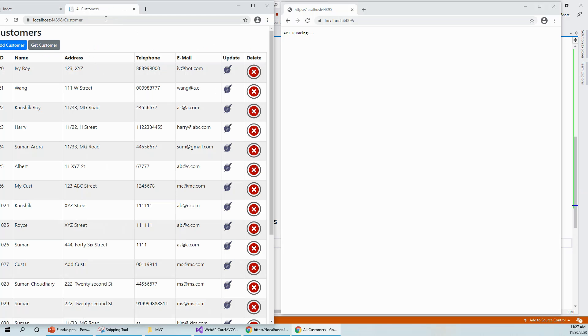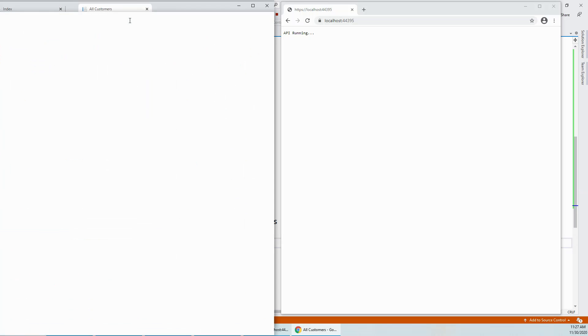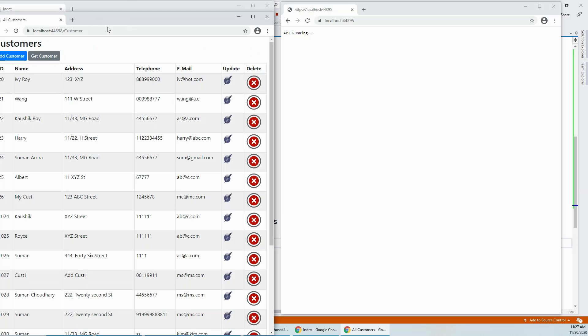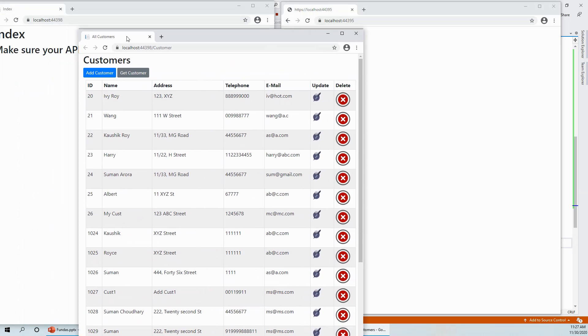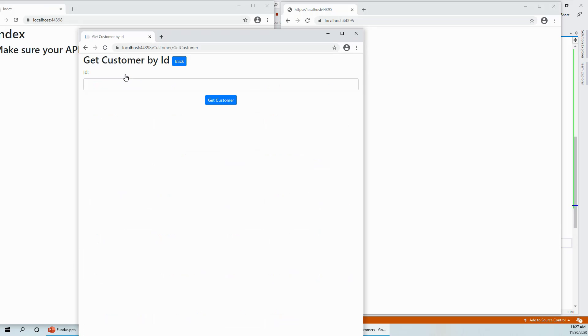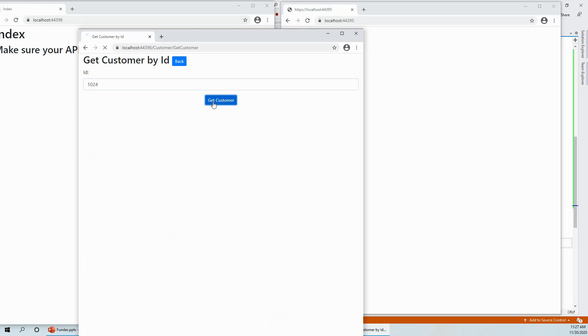I have got all the customers. And if you see that there are lots of return results with ID, let's try any of these IDs, say 1024. So customer with the ID 1024, get the customer, and we get the customer right.